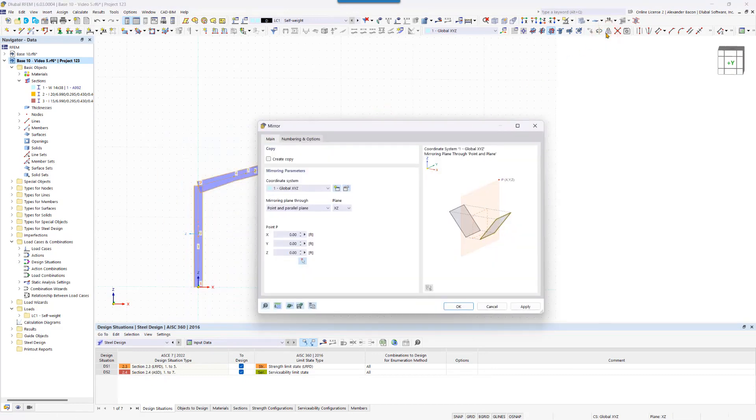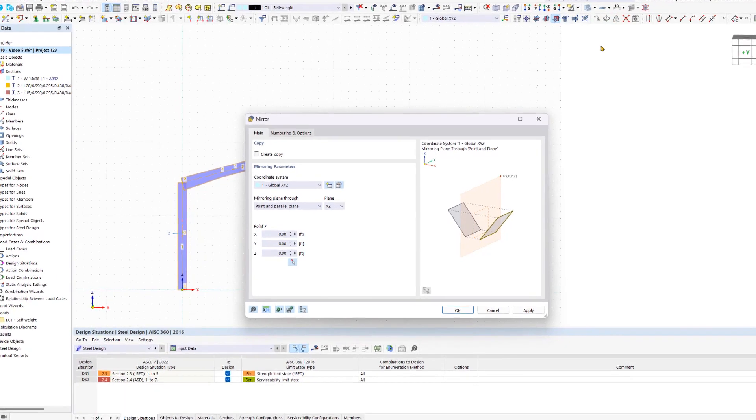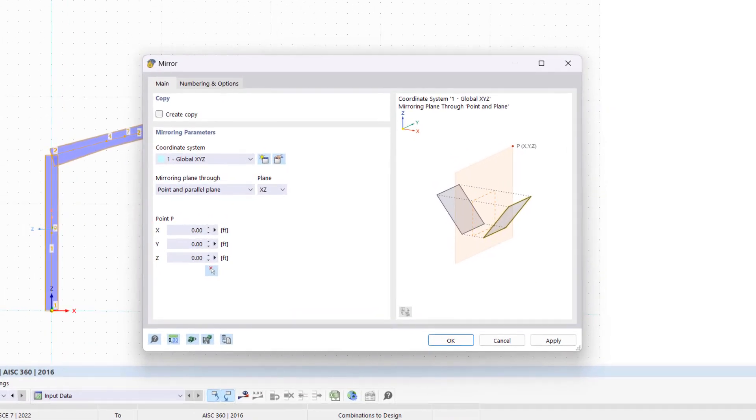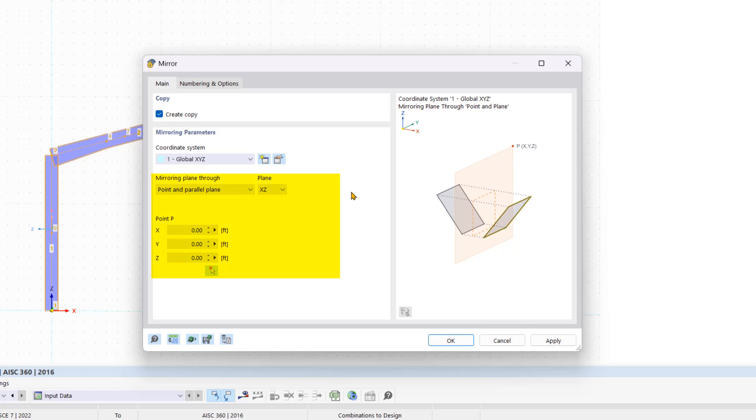So first we select the entire model and click on the mirror icon at the top. In the new dialog box we activate the create copy option so that half of the frame is copied. In the mirroring parameters area we leave the coordinate system at the default setting and select the desired mirroring plane.